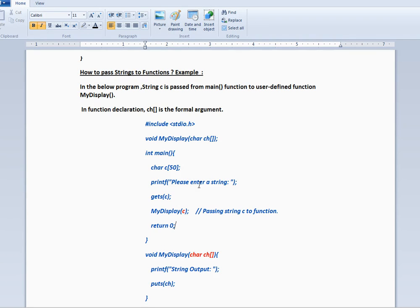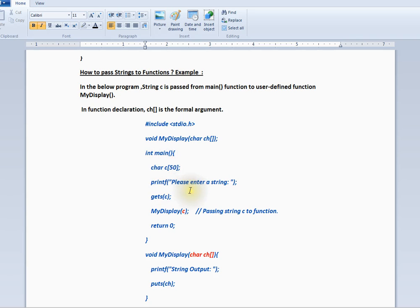As you all know, strings are equivalent to character arrays in C. In this program you can see I have a character array. We are going to get a string from the user.